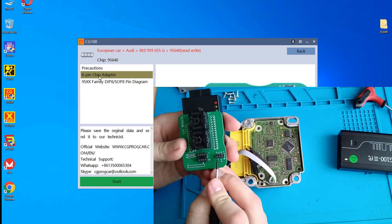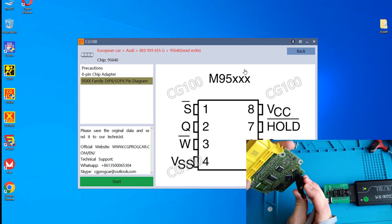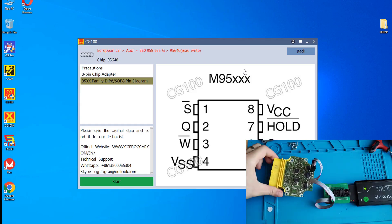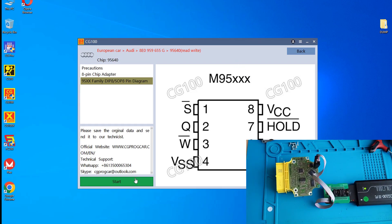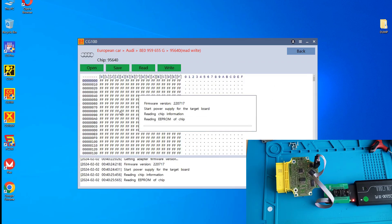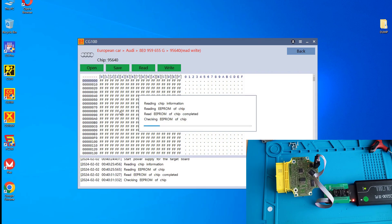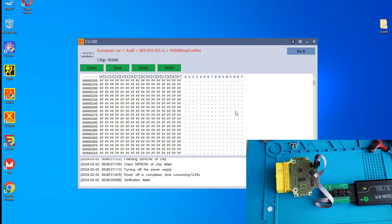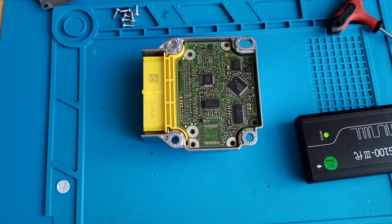From what I noticed, there is a bent pin here. Pin one will be here. Let's try to give a read. As you can notice, we don't have a reading. I will unsolder the EEPROM. Let's power up the hot air station.